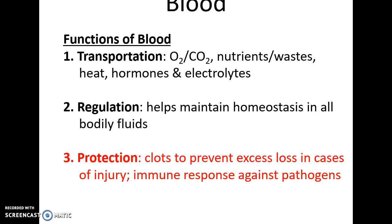Blood is also involved in regulation. It helps to maintain homeostasis in all of the bodily fluids because nearly all the bodily fluids come from blood itself. And it's involved in protection — specifically to prevent both the excess loss of blood in the case of injuries, aka blood clotting, and as immune response against pathogens.